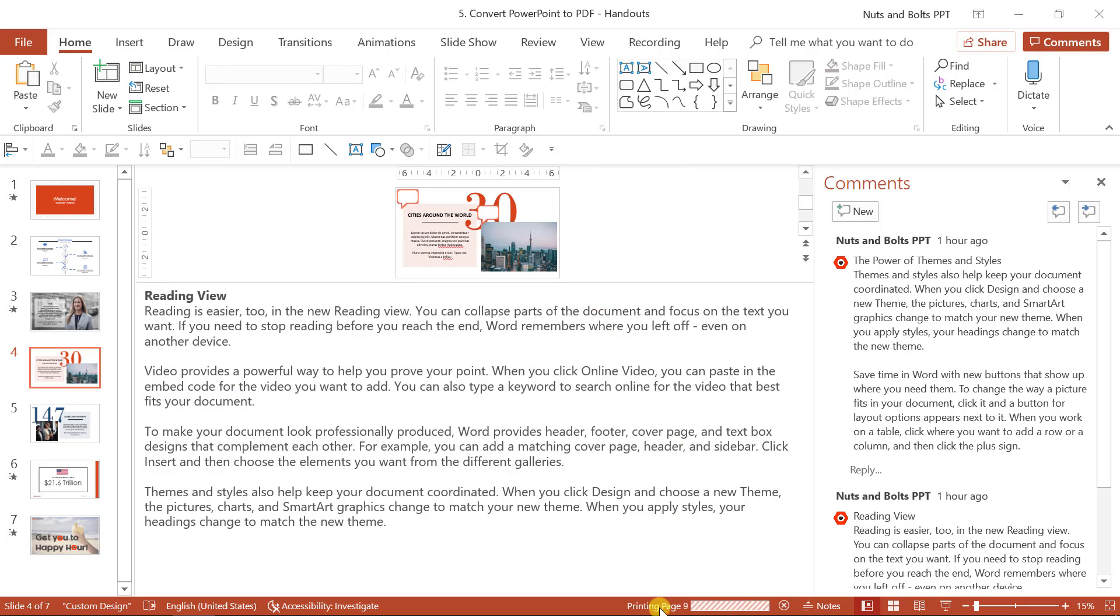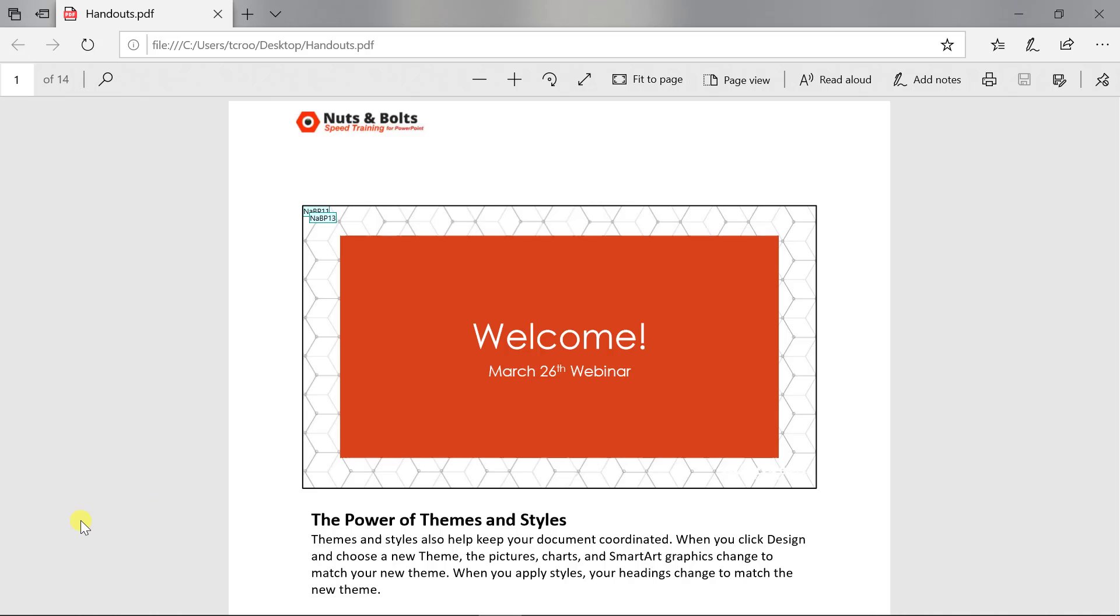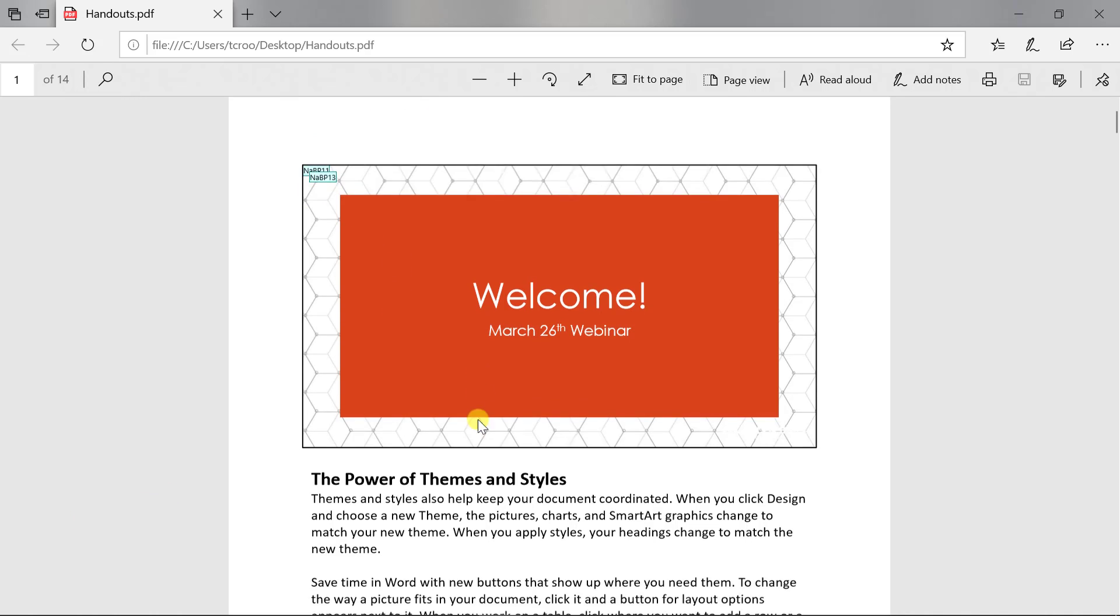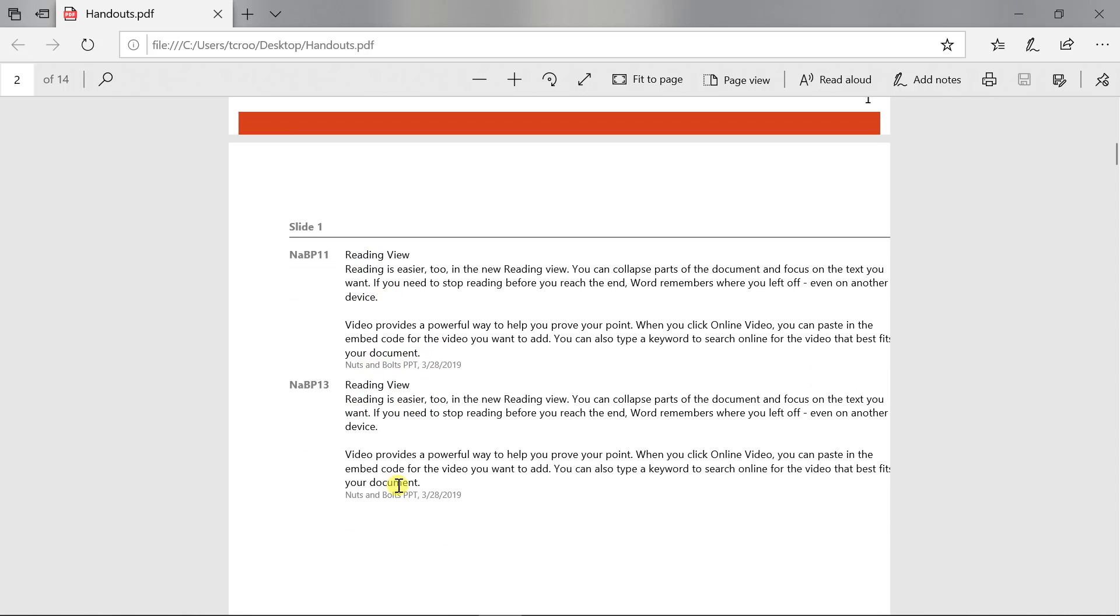You can see it's printing down below all 14 slides. If I now move to my desktop and open up those handouts, you're going to see all of my slides with both the comments, speaker notes. And if I scroll down the comments following the speaker notes.